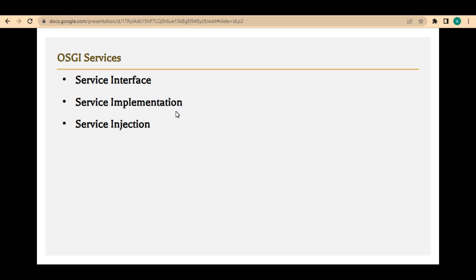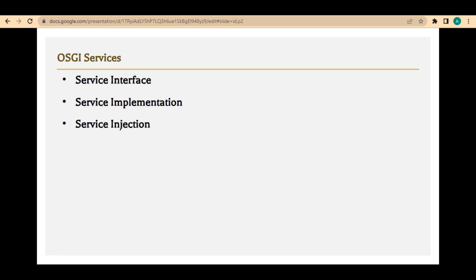As I have explained earlier, there are three parts to the OSGI service implementation. The first part is the interface part, the second part is the implementation part, and the third part is the injection part. Let's see all of these in the code right now.